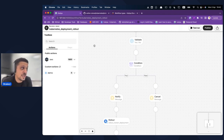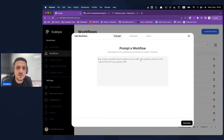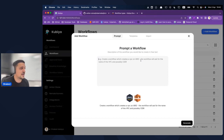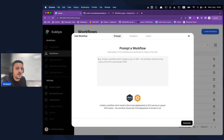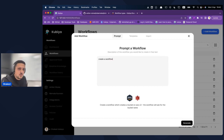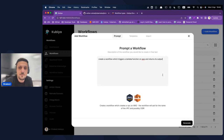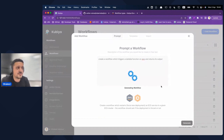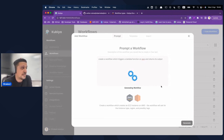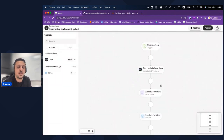Before showing you the no-code editor in detail, I'll show you the generative AI capabilities — one of the ways to create a workflow. You can use English prompts to create workflows based on the actions available in your technology stack. In my case I've integrated AWS. I'll say: 'Create a workflow which triggers a Lambda function on AWS and returns its output.' I click Generate — Kubia analyzes the prompt, matches it with my tech stack, and generates the workflow.